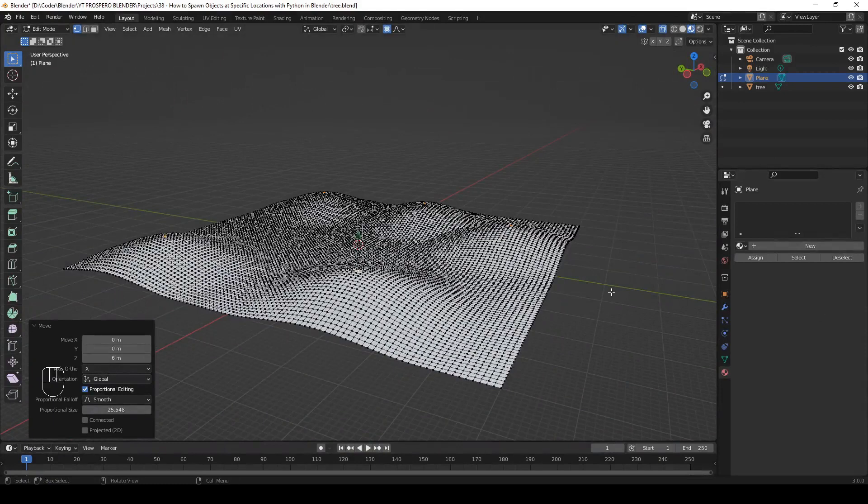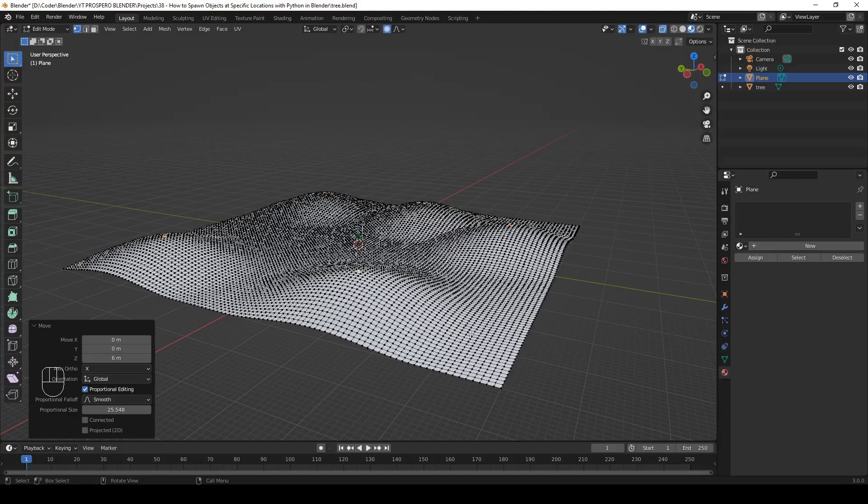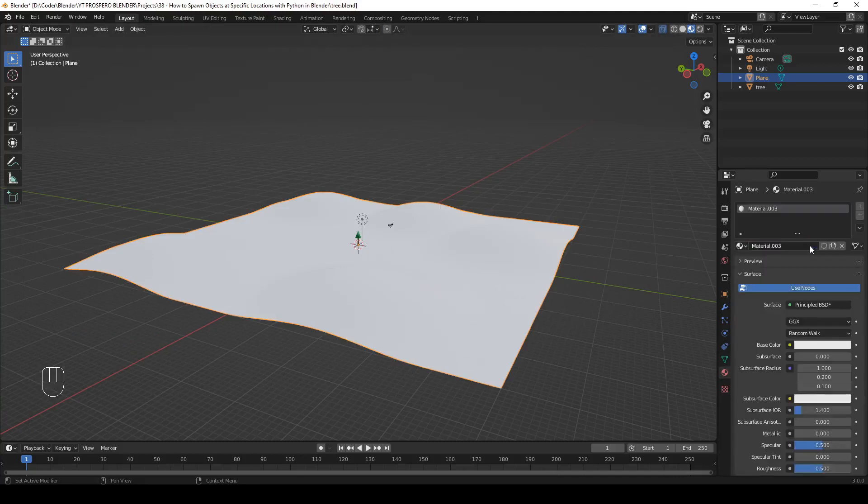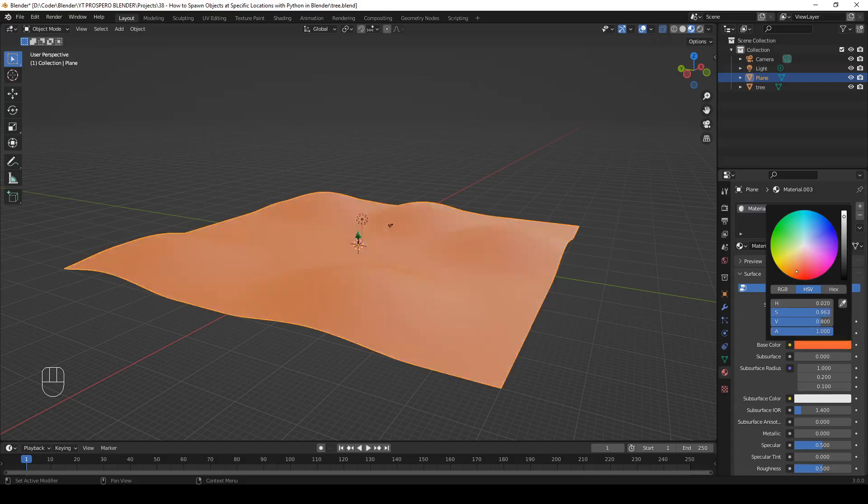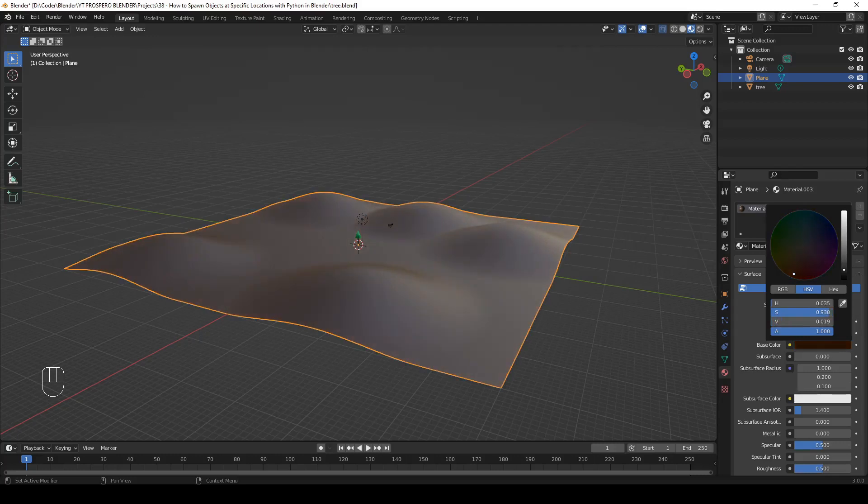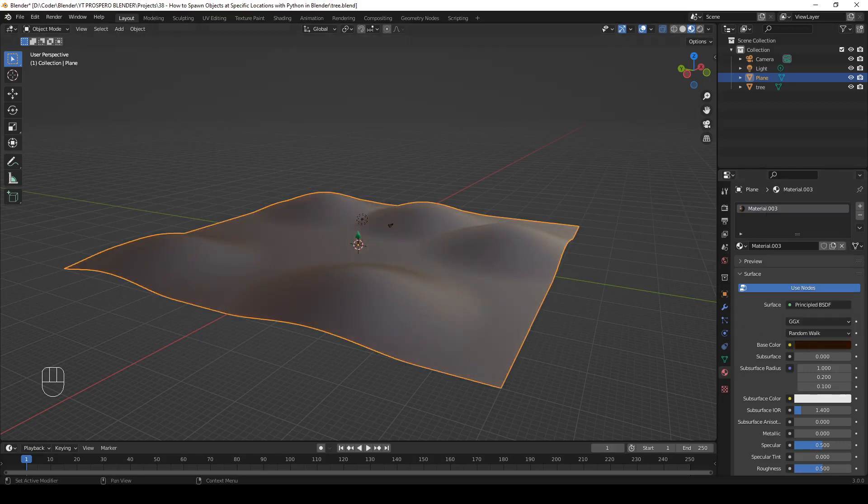Step 5: Add a material to the plane. So let's go to object mode. The plane is selected. Let's add a new material and set its base color to a shade of brown. Something like this. Looks fine.